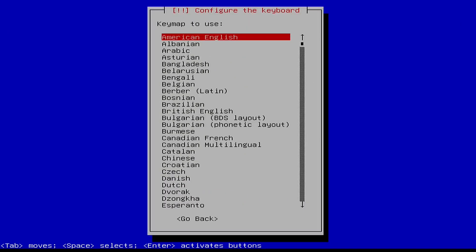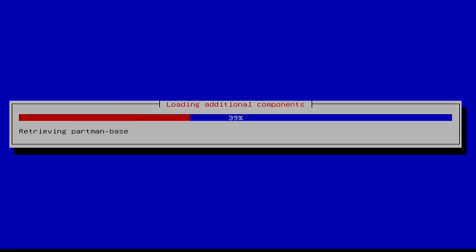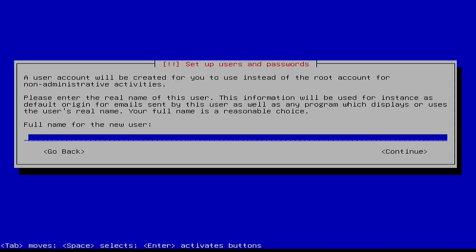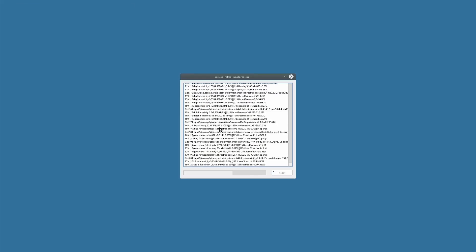Now we'll test the Trinity version. To install, we configured the language, location, keyboard, disk and partitions, as well as the name, username, and password. We waited for the installation to complete.